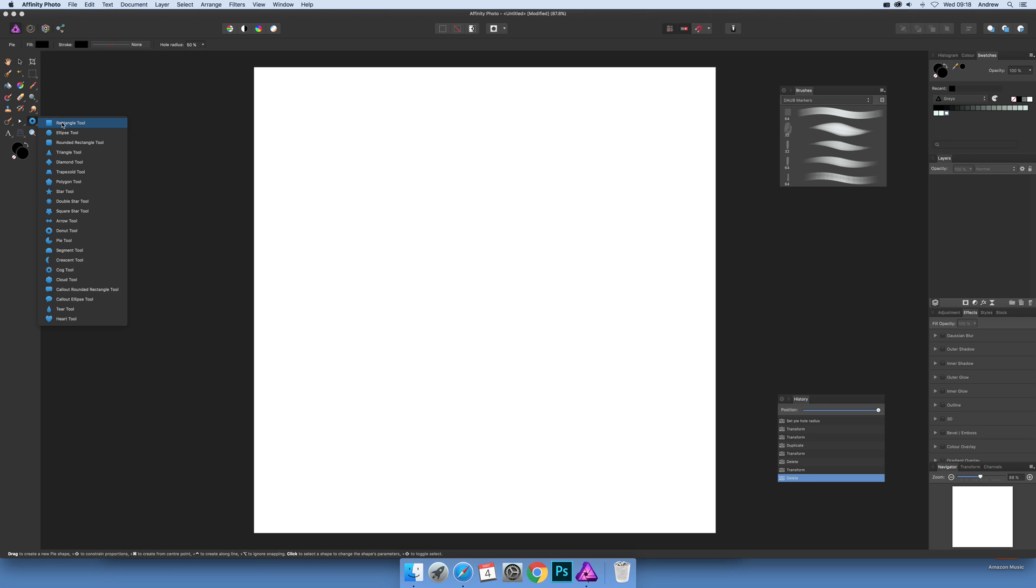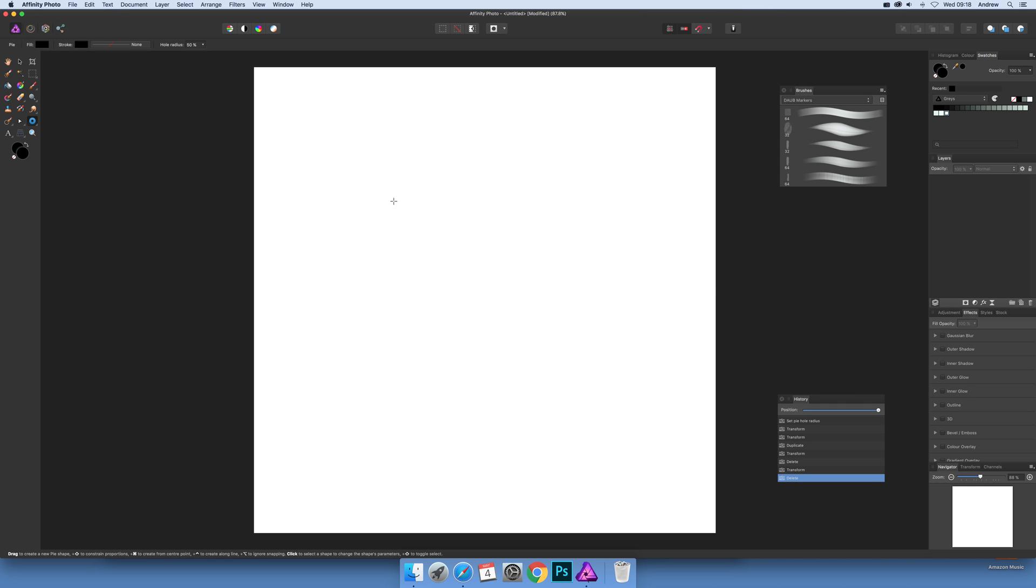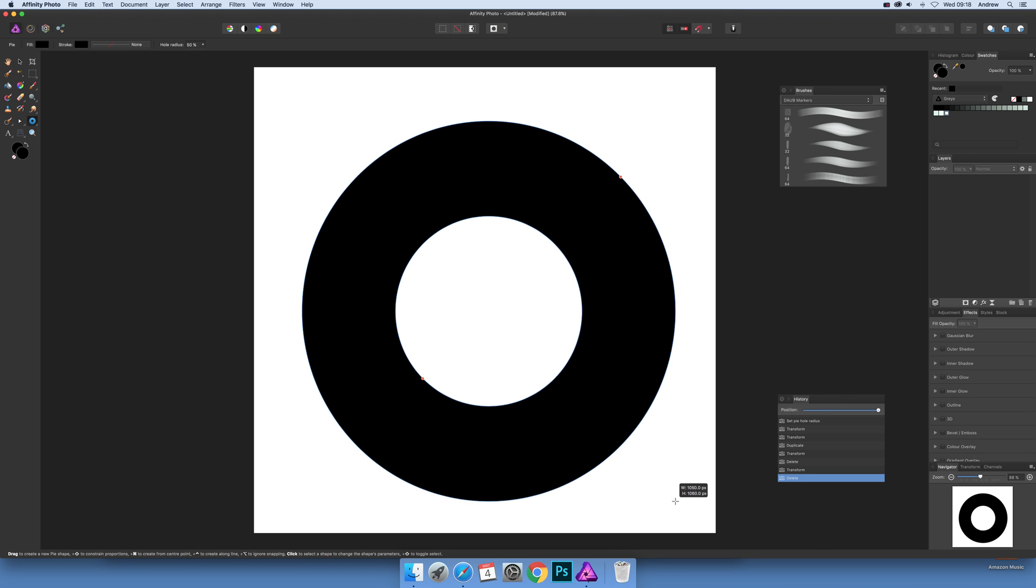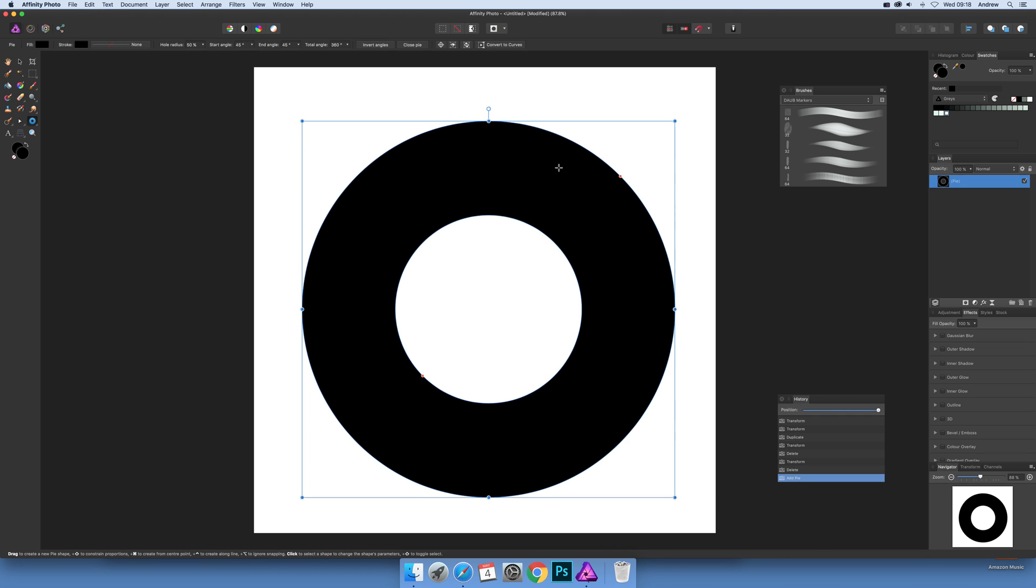Go up here where you've got rectangle, ellipse, etc., but there's a donut tool. This is quite a useful one, so you can just quickly drag that out there, and there you go - you've got a nice hollow black circle. But of course, if you want to modify it, you can